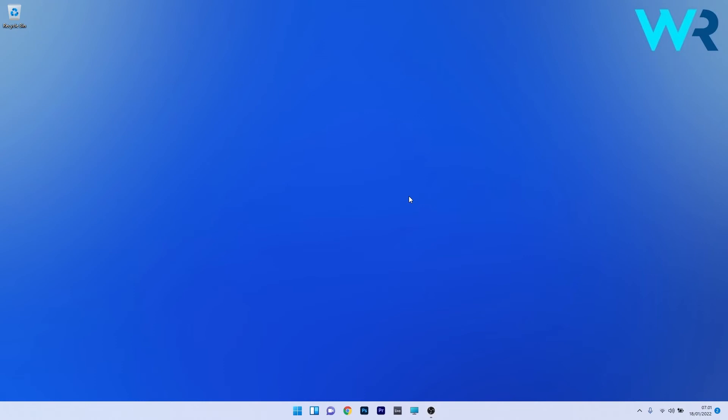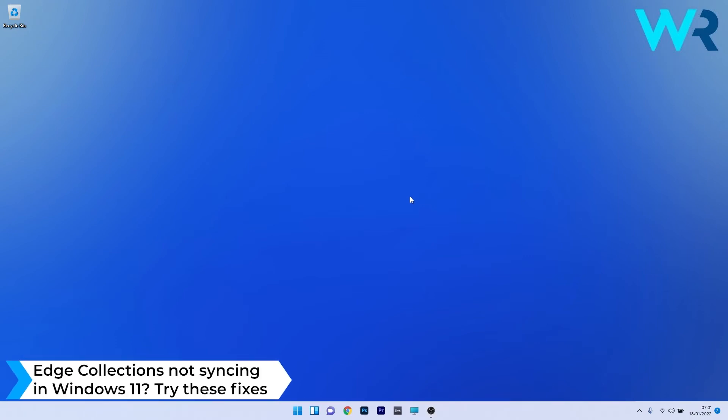Hey everyone, Edward here at Windows Report and in this video I will show you what to do if the Edge collections are not synchronizing in Windows 11.